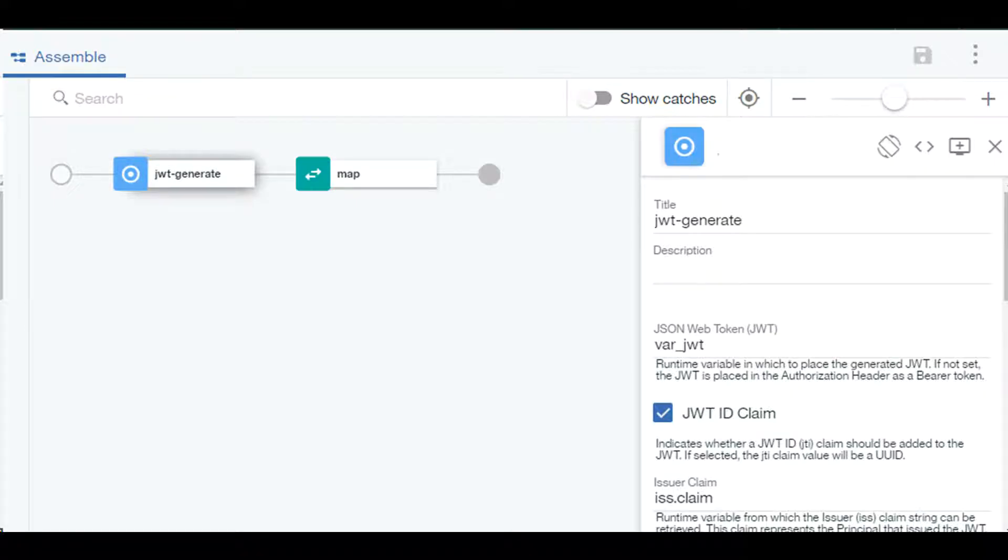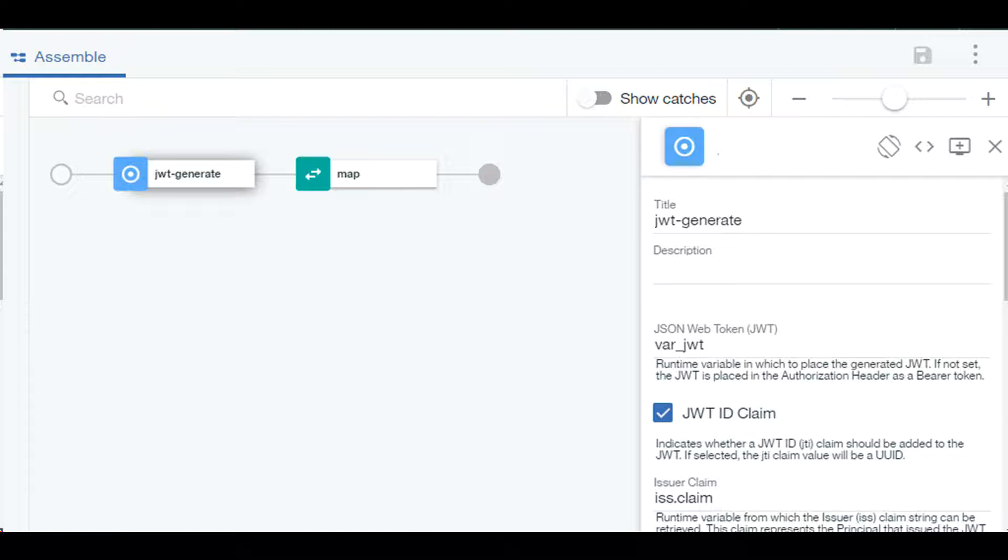Using the default settings I create JWT token and store that into a variable called var underscore JWT. Claims and other parameters used in payload of JWT are pulled in from runtime variable which would be null in our case.